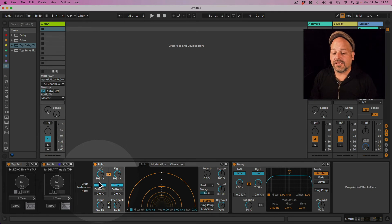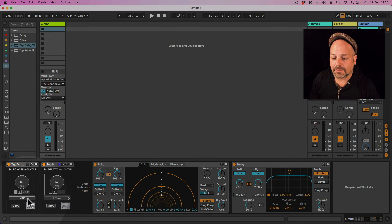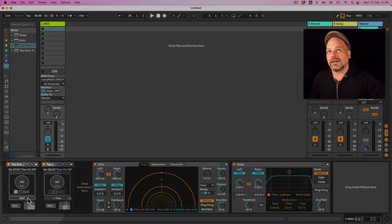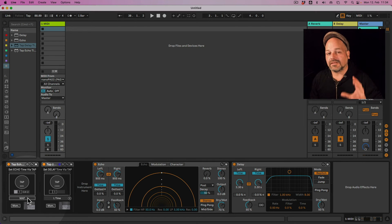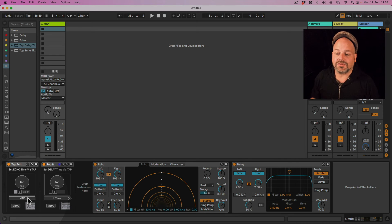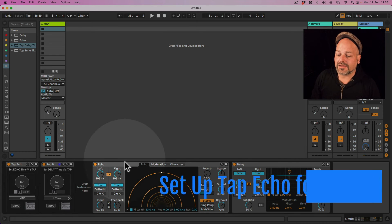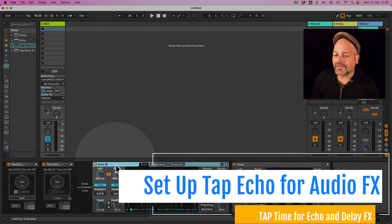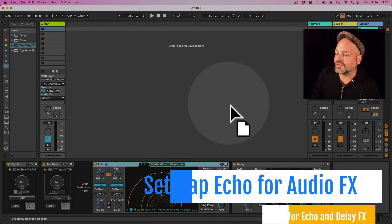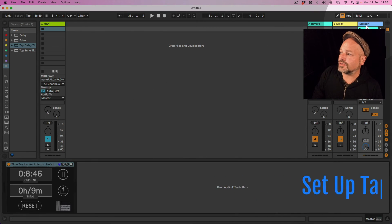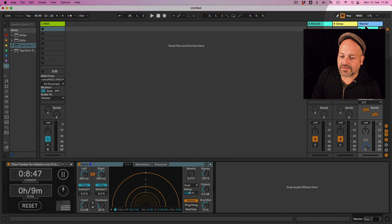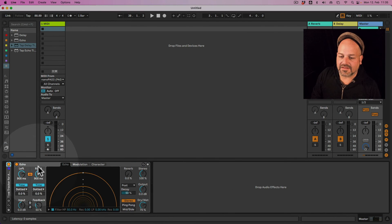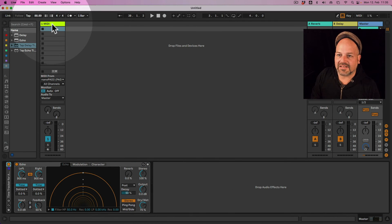Obviously you need to do the mapping here because the mapping is always dependent on the Ableton Live set you're using. So just quickly to show you if that for example would sit on your master track. Let's fold the time tracker down here now.